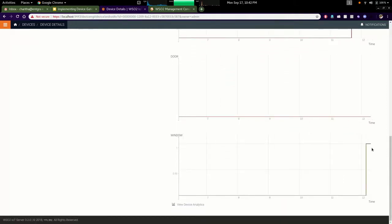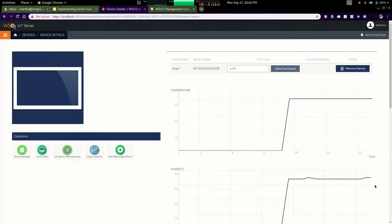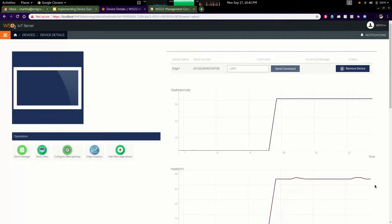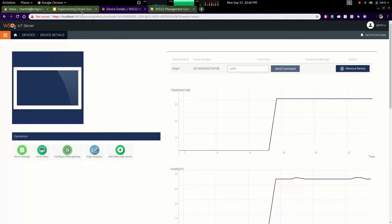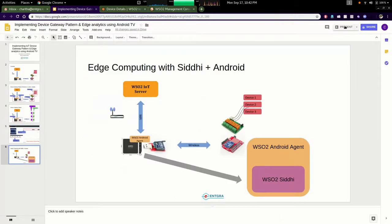Now you can see the window is opened. In this demo you may notice that this edge device is continuously sending its data into the server, but as this gateway device might have some intelligence we can process those incoming data and send changes to the server if needed. To do that we have analytics capabilities embedded into the edge device.